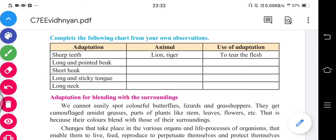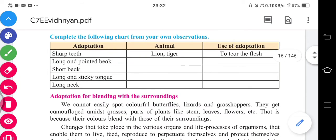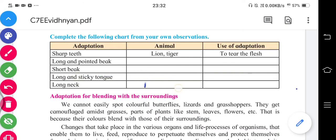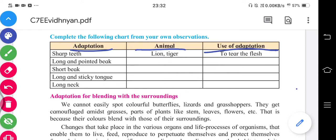Complete the following chart from your own observation. The chart has three columns: adaptation, animal, and use of adaptation. For example, sharp teeth — the animal is lion or tiger, and the use is to tear flesh. That is how you fill in the adaptation and its purpose.